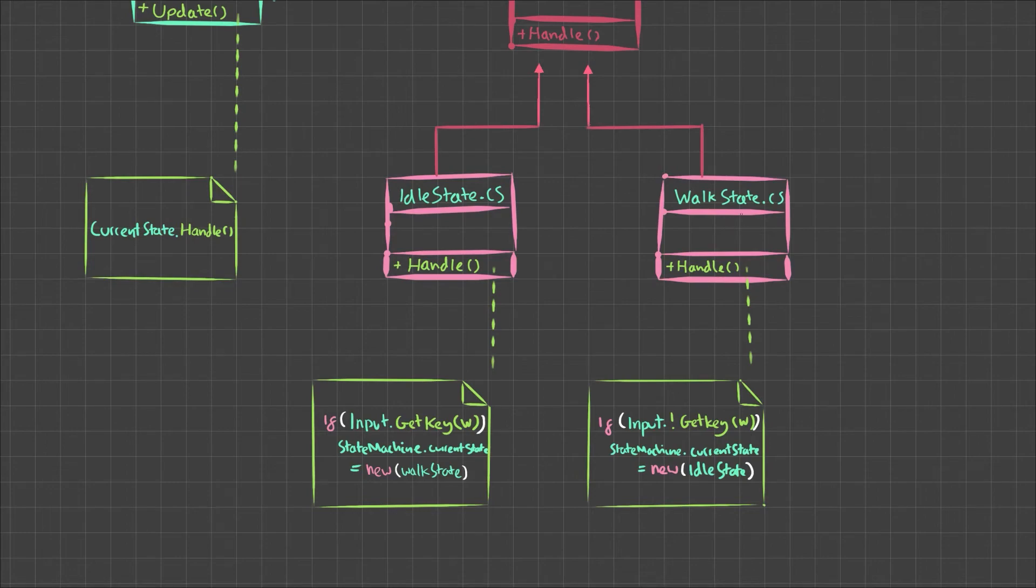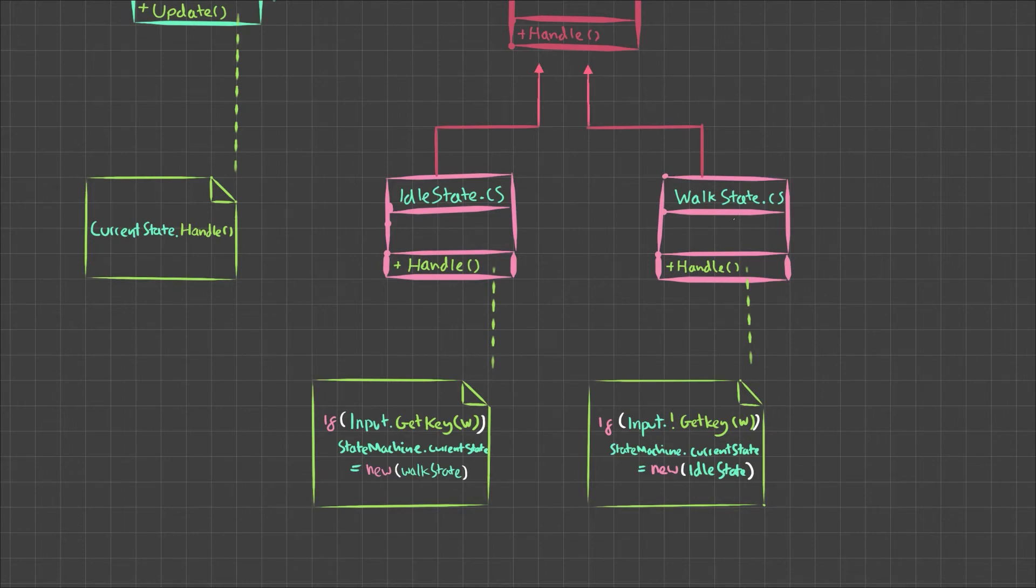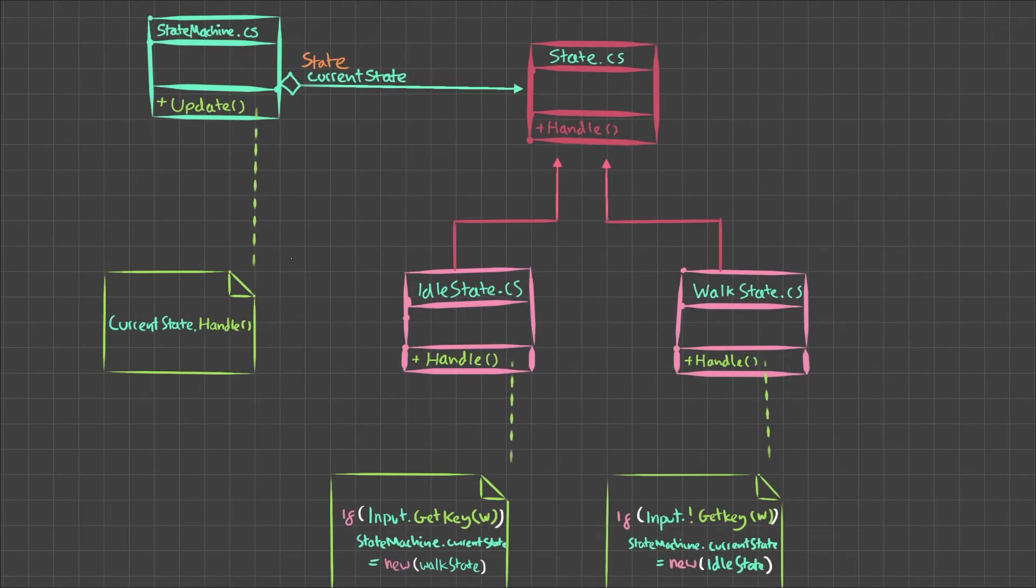An important side note here is that anything you'd usually do in the update method or fixed update, whatever on your game object script, you now want to do inside each state's handle method. You can even make a fixed handle method and call that from a fixed update.